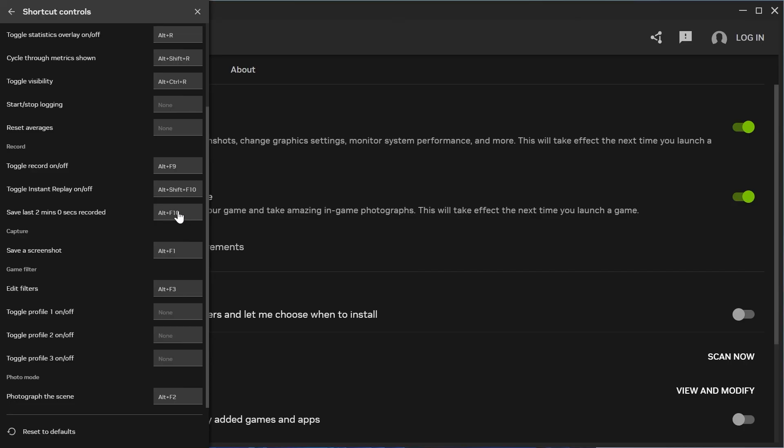By default, this is set to Alt plus F10, but you can adjust this to something easier to use. This all comes down to personal preference. Once you've finished setting up your hotkeys, we can come back out of this window.